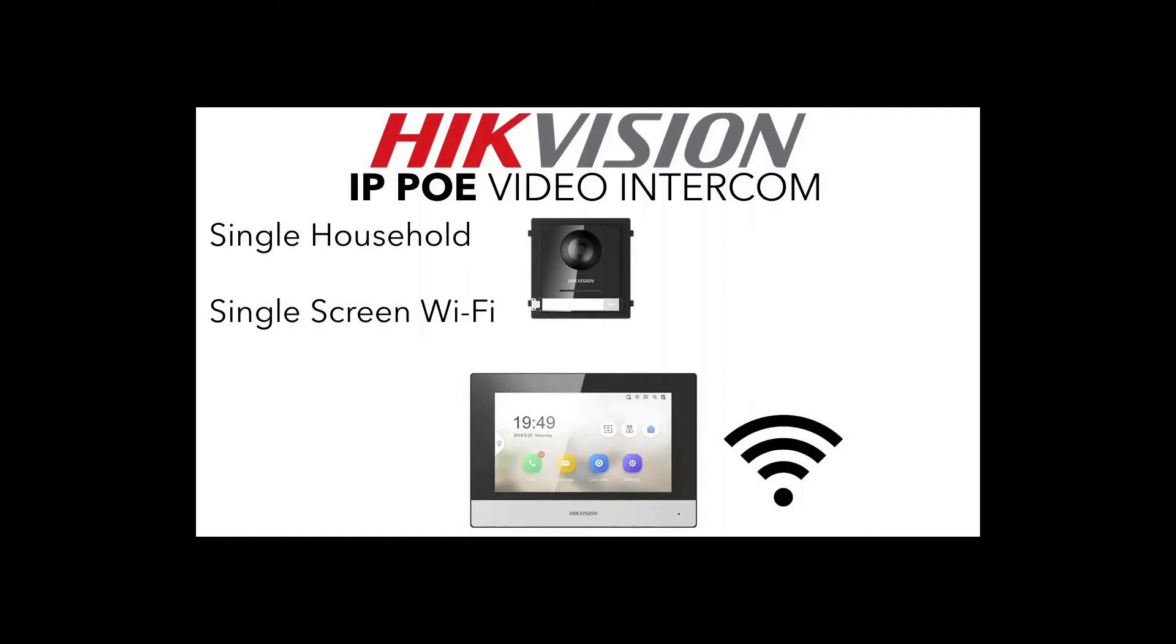Hi and welcome to the next part of our IP PoE video intercom series. On this episode we're going to be showing you how to set up just a single door station with a single screen but this is going to transfer the data wirelessly.